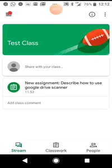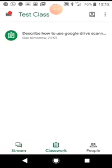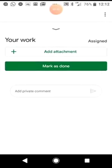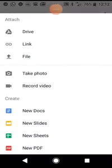So let's say your teacher set you an assignment. Here I am in a class. I can see on the stream that there's a new assignment. Or if I go to the classwork, I can see that there's an assignment sitting here. This is the description of the assignment, and down the bottom there's a little arrow that shows me the Your Work tab. If I hit that little arrow, it brings up the option to add an attachment — this is how you will attach any work that you've done.